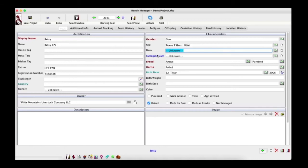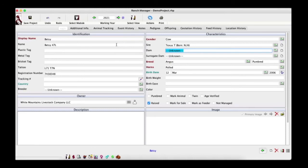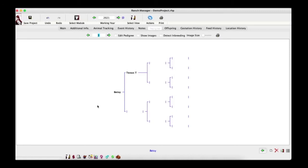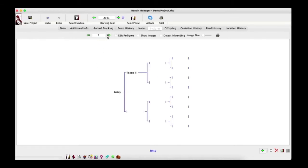For the dam, instead of using the Quick Add button let's use the Pedigree Editor — it allows you to select and quick-add animals directly into the pedigree chart, which is useful when filling out multiple generations. To access it, save the animal first, then click the Pedigree tab in the action tabs at the top. Texas T is already shown. Let's change the generations view down to two to keep things manageable.